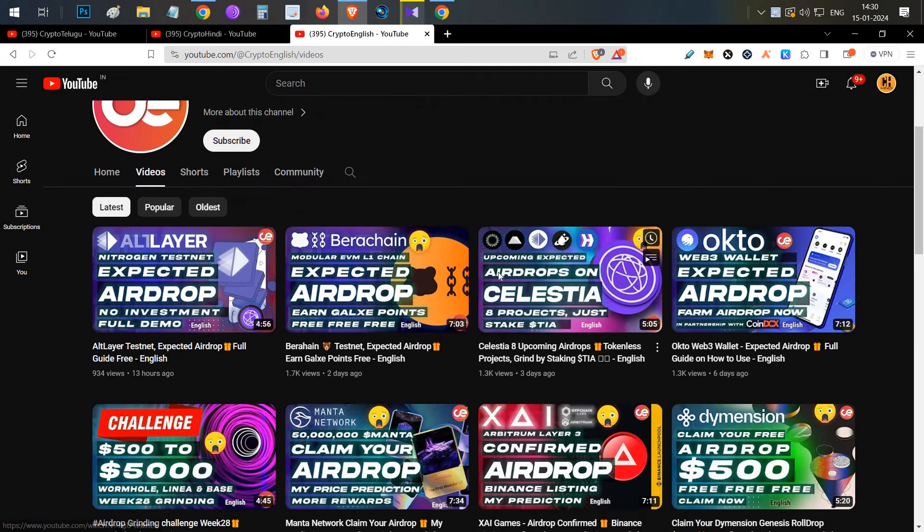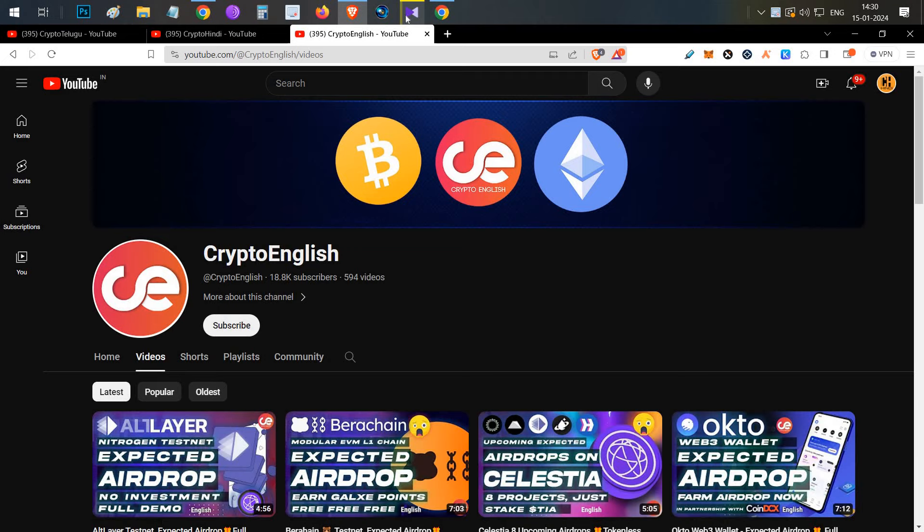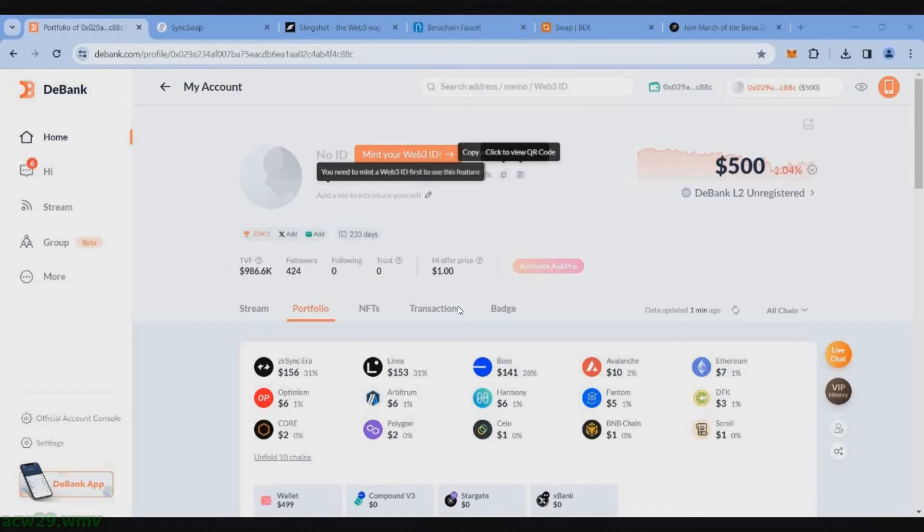First let's start with the wallet balance. Our wallet balance was exactly at $500 before starting the grinding. The good part is we haven't loaded $500 in this wallet but already our wallet is above $500 and that is a good sign. We have already done so many transactions on multiple chains and we have spent so much on gas, but because of our Ethereum holding our portfolio went up to $500.